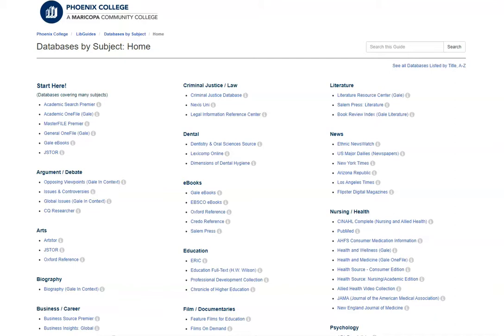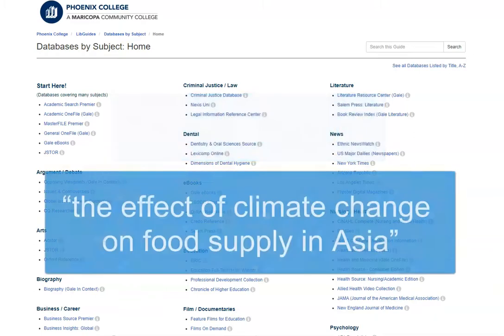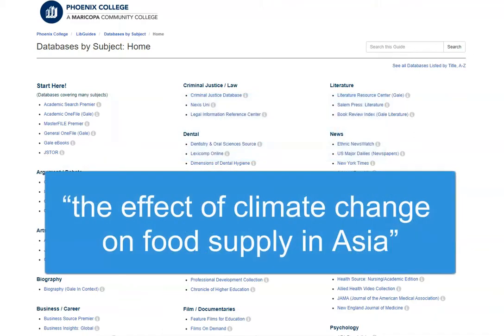For example, if you start with a broad topic like climate change, after doing some background reading you might decide to narrow it down to the effect of climate change on food supply in Asia.